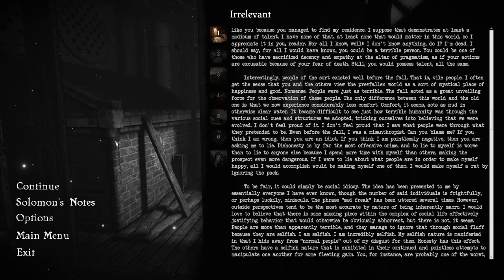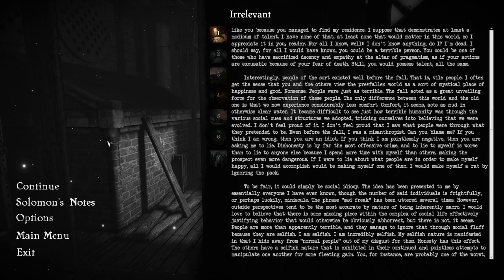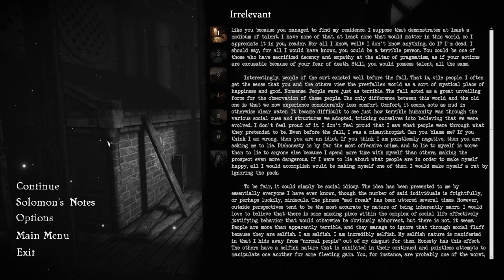Interestingly, people of the sort existed well before the fall. That is, vile people. The fall acted as a great unveiling force for the observation of these people. The only difference between this world and the old one is that we now experience considerably less comfort. Comfort acts as mud in otherwise clear water. I was a misanthropist. Wait, that's not... Is that how you pronounce it? I don't remember how to pronounce it.